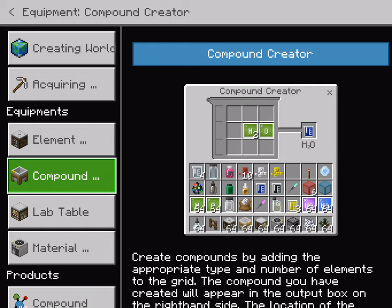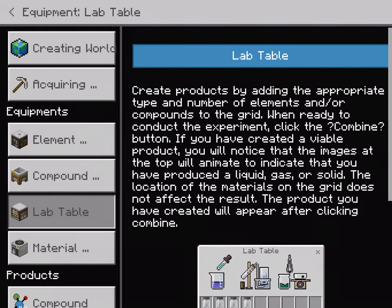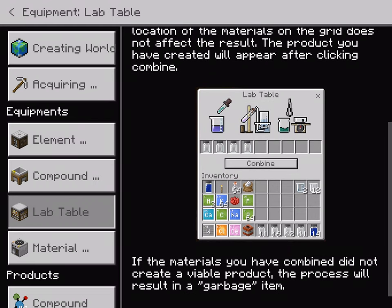This is a lab table — you spread it. This time you spread it, and what you do is you get items, you get compounds. You take compounds and elements to make substances. These substances are created by a lab table.